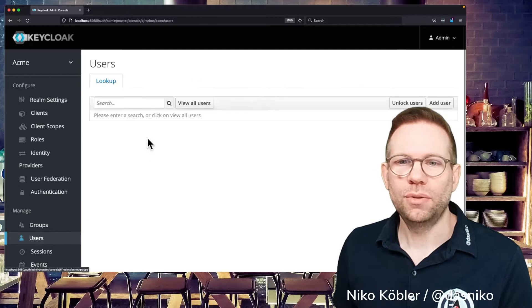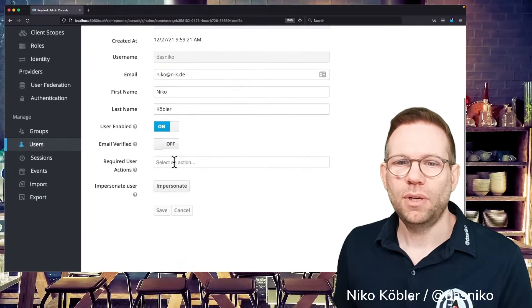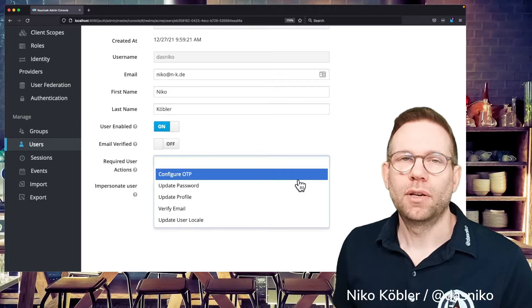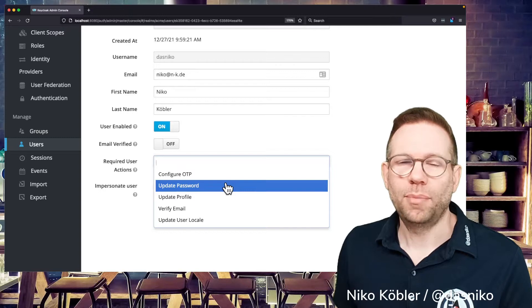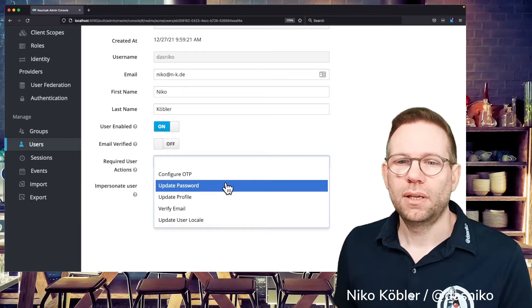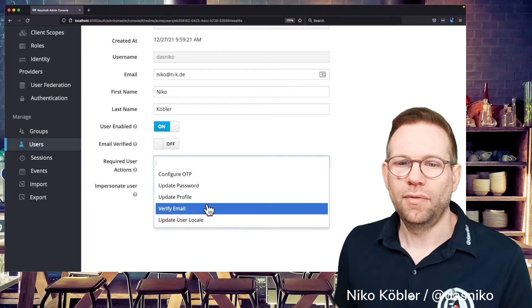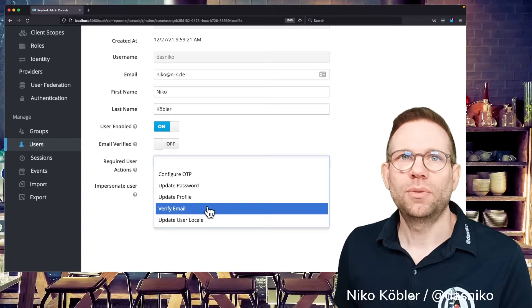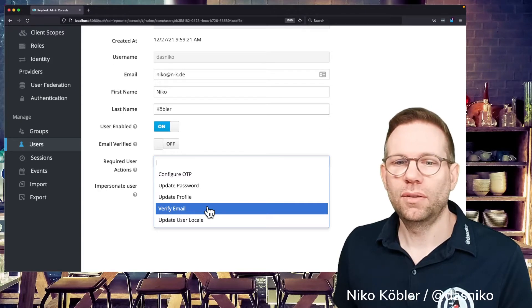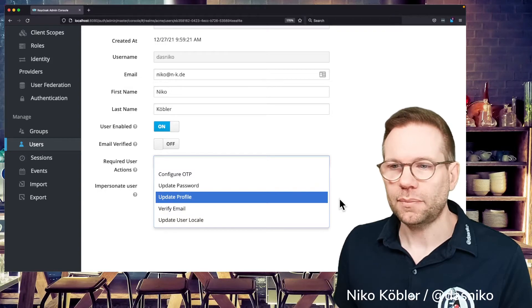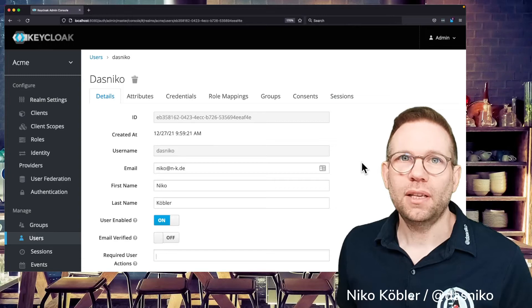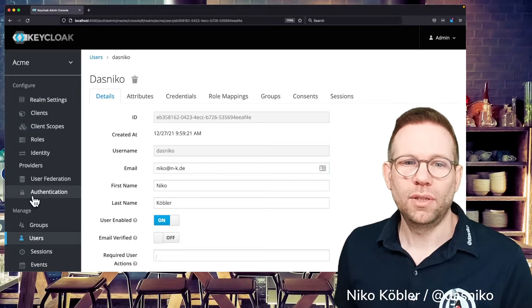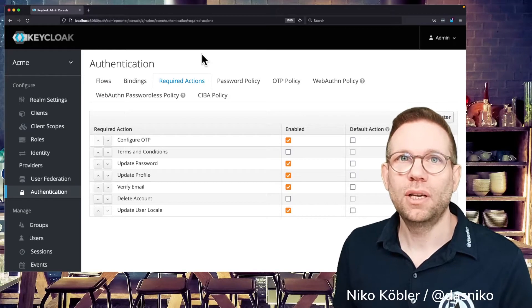If you go to the users and show your users, I have a demo user of mine, you can select some required actions the user has to perform. Perhaps update the password when the user is authenticating. The next time the user has to update the password or verify its email address so you can send an email to the user with a link and the user has to verify its email or whatever.